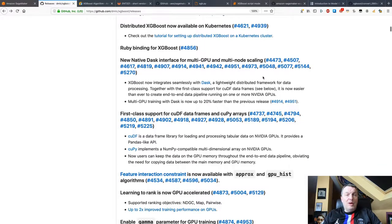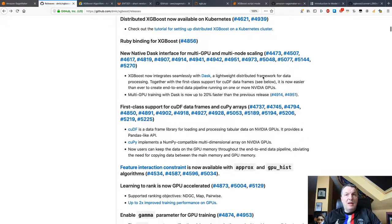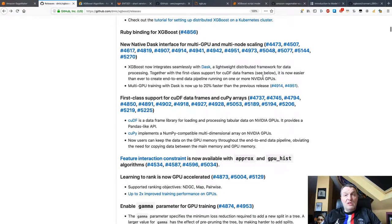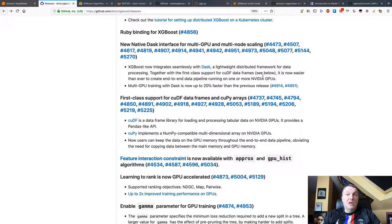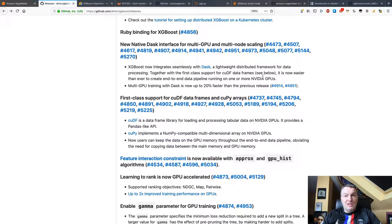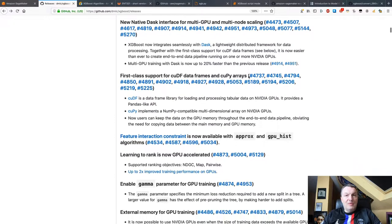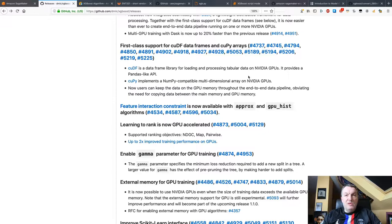Ruby bindings for XGBoost for Ruby developers. A Dask interface. Dask is a very cool framework for distributed computing, and now XGBoost can natively use it with multiple GPUs. That's pretty interesting. Dask is one of those things that you keep hearing more and more about. Again, something for the to-do list.